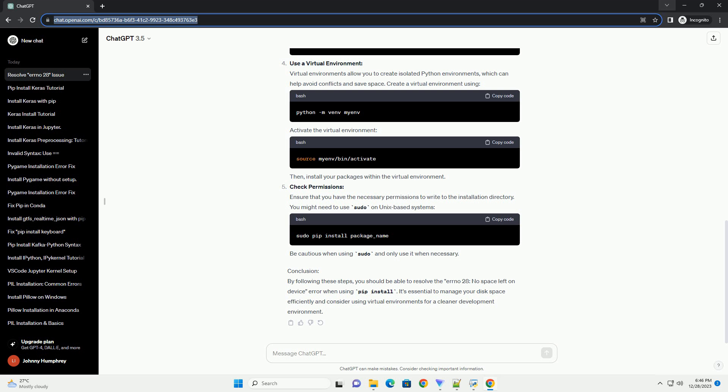Conclusion: By following these steps, you should be able to resolve the Errno 28, no space left on device error when using pip install. It's essential to manage your disk space efficiently and consider using virtual environments for a cleaner development environment.